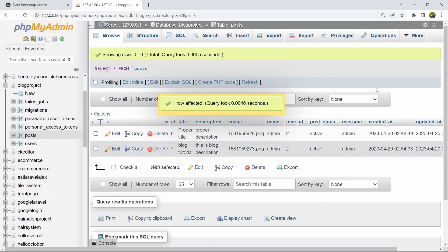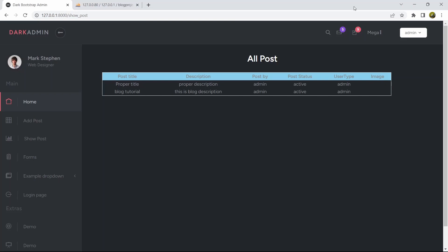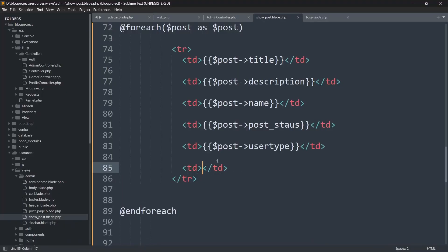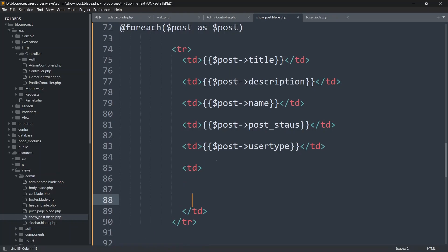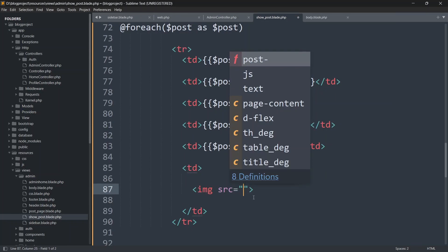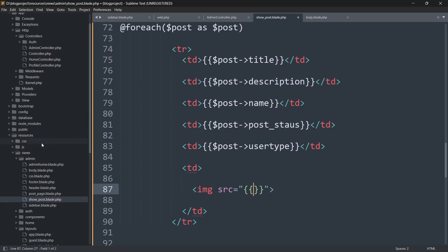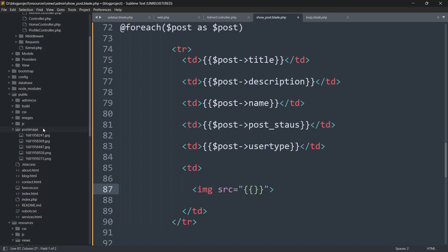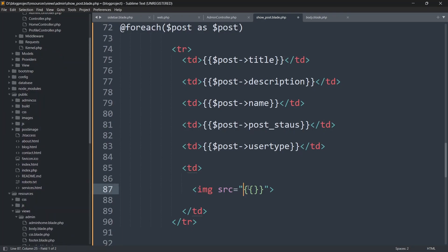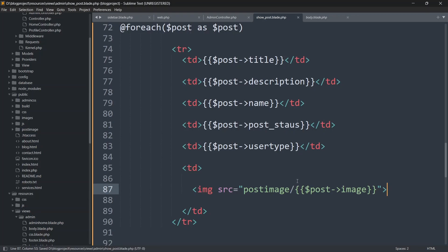After deleting the null data, the table looks better. Now we need to show the image. Inside the image td, add an img tag. For the src, we need the image path: 'post_image/' followed by {{ $post->image }}, since we stored images in the public/post_image folder. Save — we should now be able to show the images.